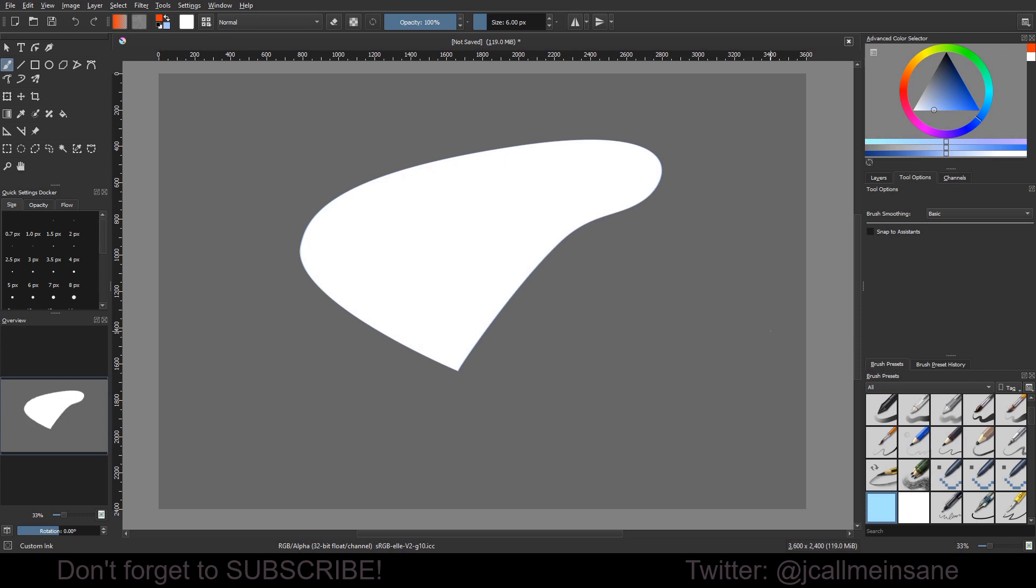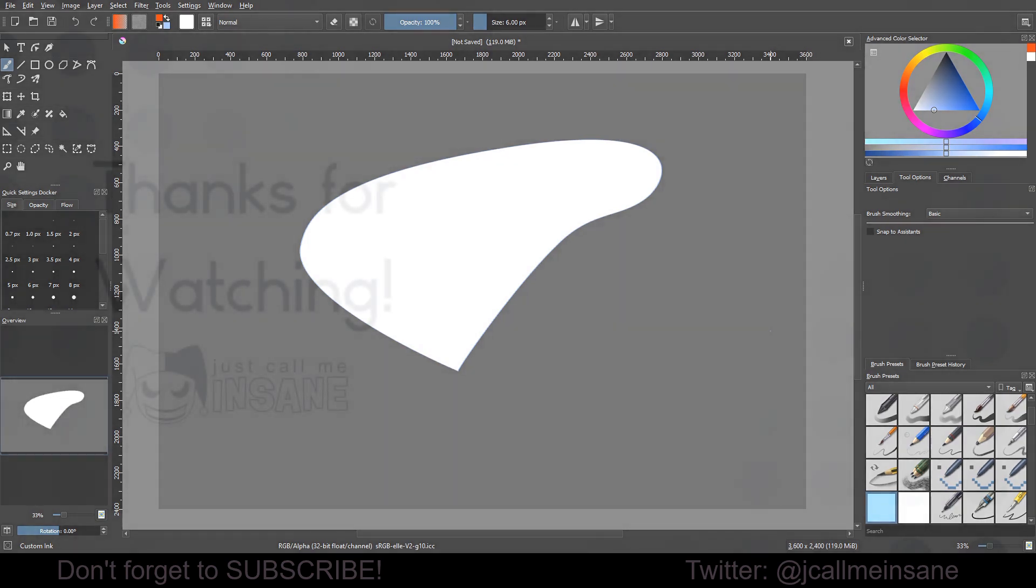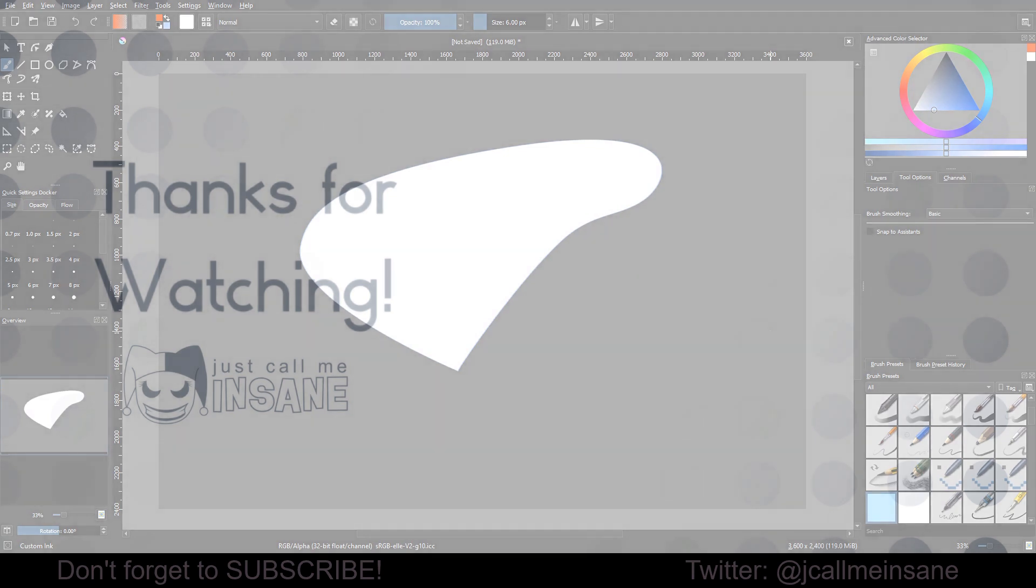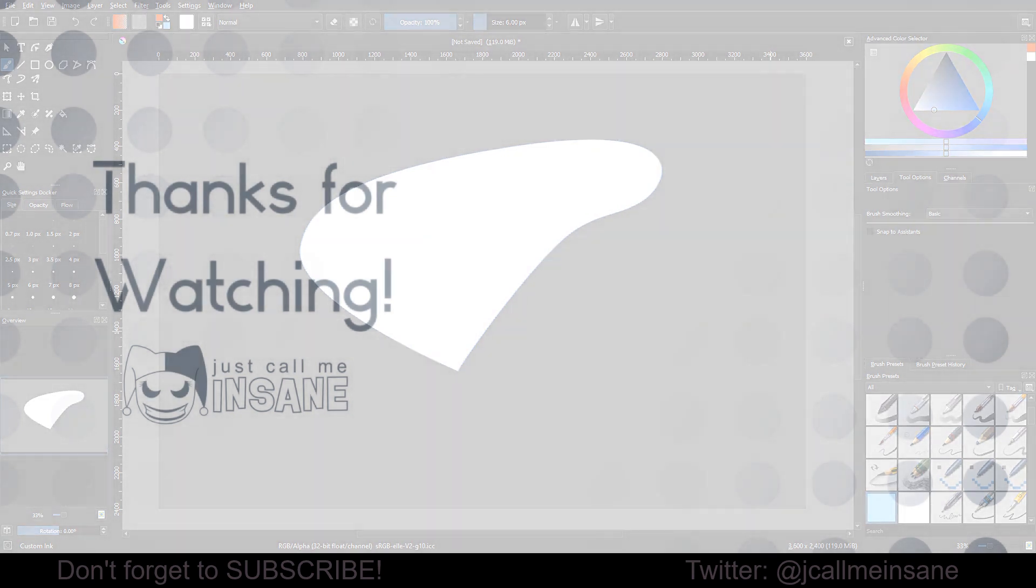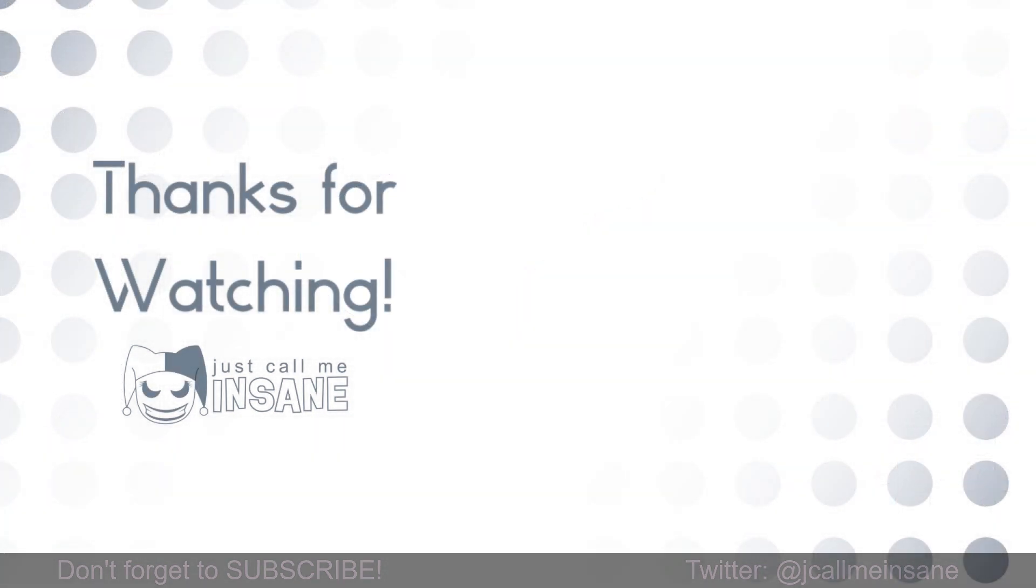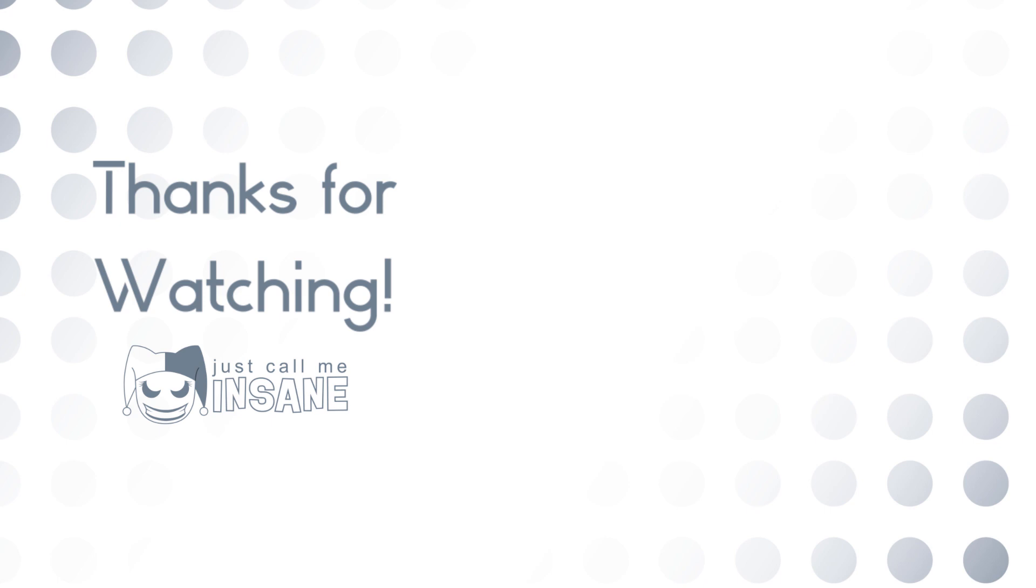So yeah, and that's pretty much it. Hopefully this was helpful to some of you. If you have any questions or comments, leave them in the comment section below as always. And I hope this helped. I'll see you guys in the next video. Thanks for watching.